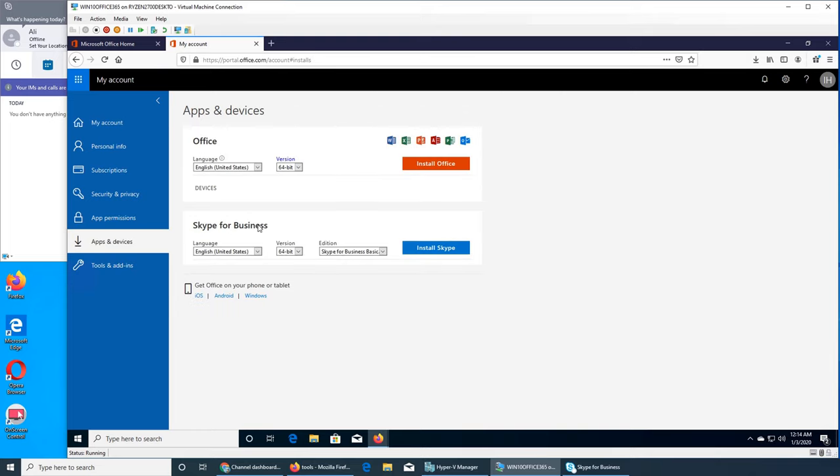Then I saw Skype for Business and I was like okay, so I'm not sure if it's part of the Office or not, I think it is.